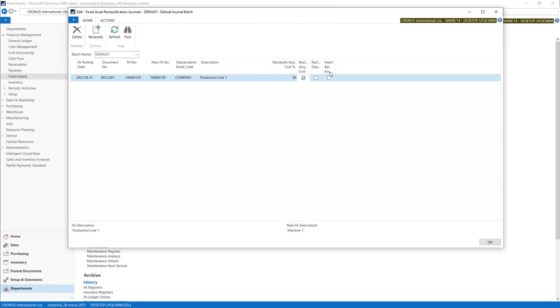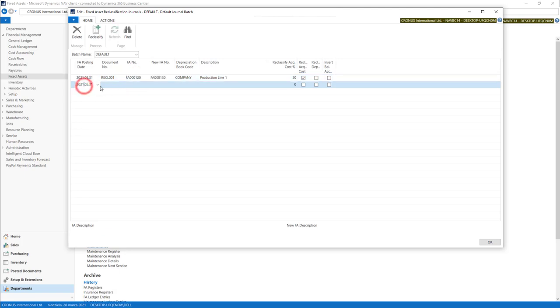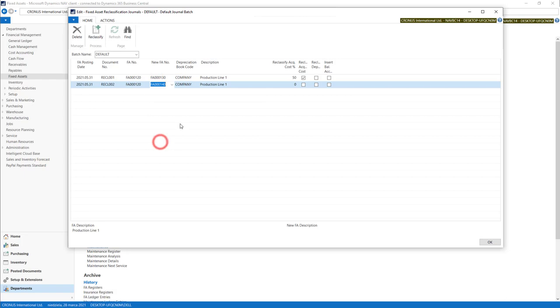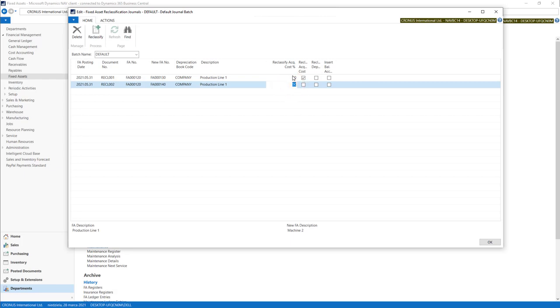In this case system will move 50% of acquisition cost from this fixed asset into this one. In the second line I can prepare the rest of the values. So from the same fixed asset we will move the values into machine number two with 50%. We can of course move not full 100%. We can leave some values on existing one.